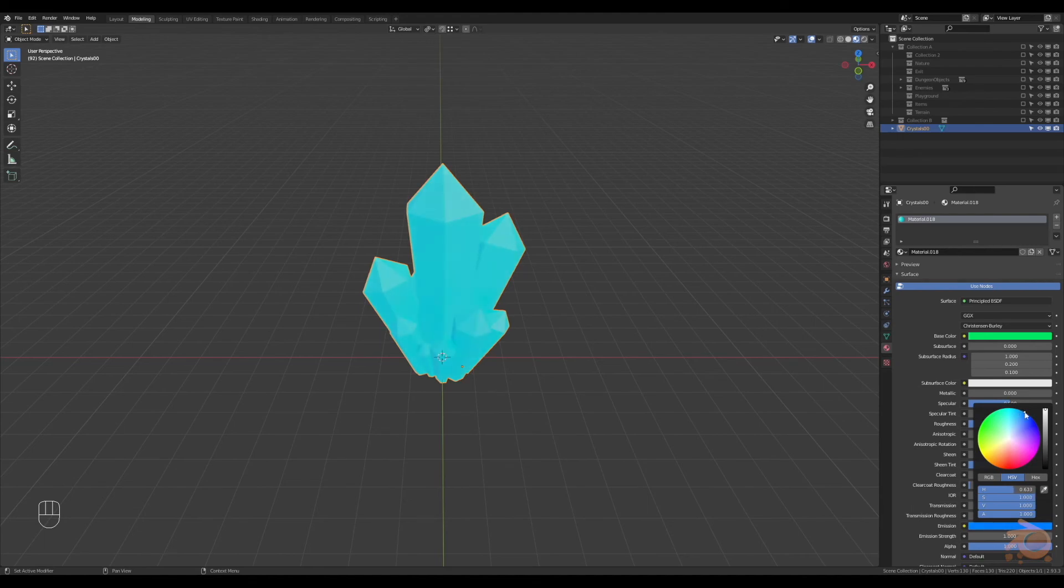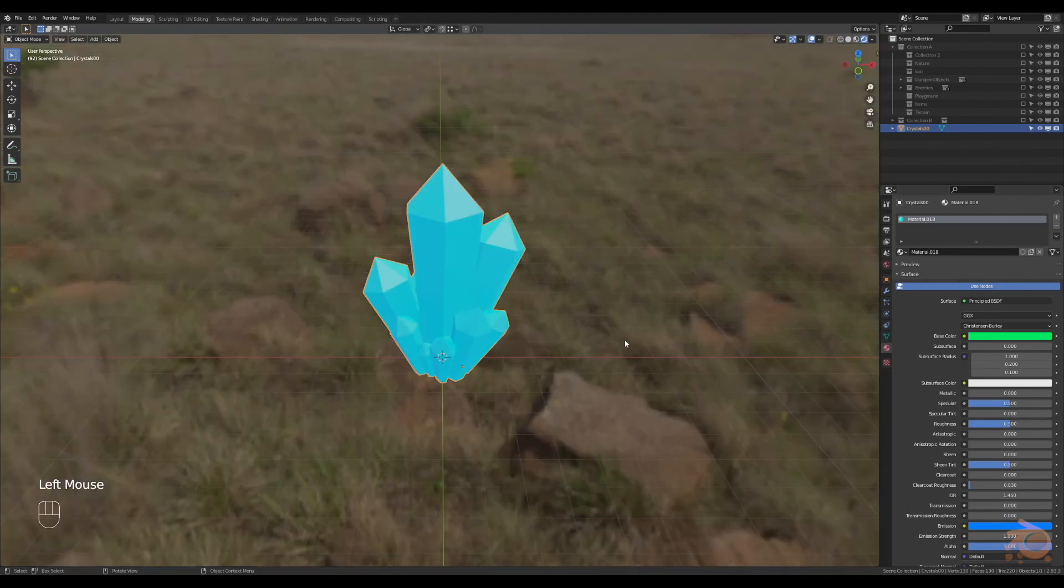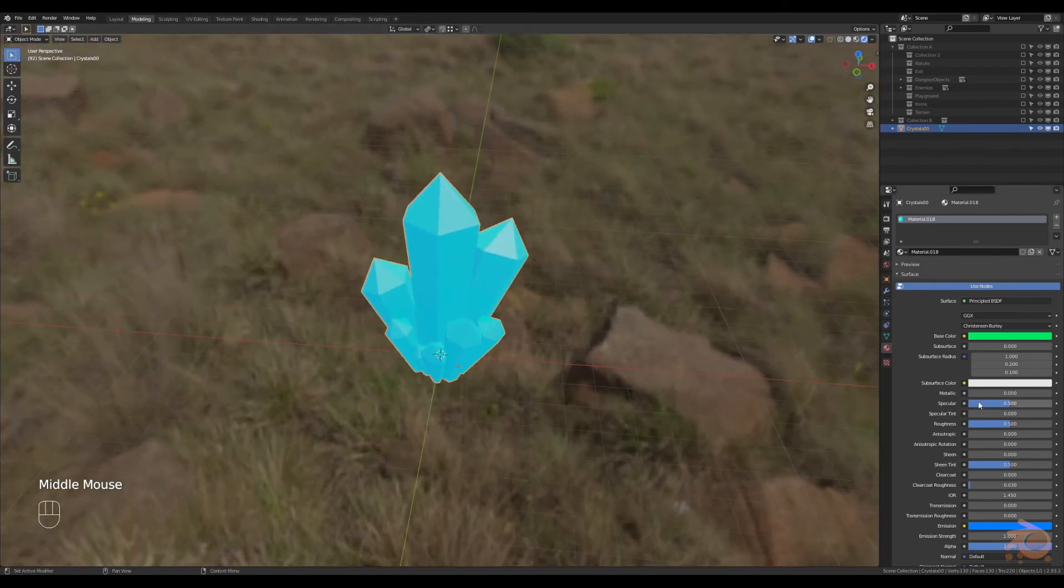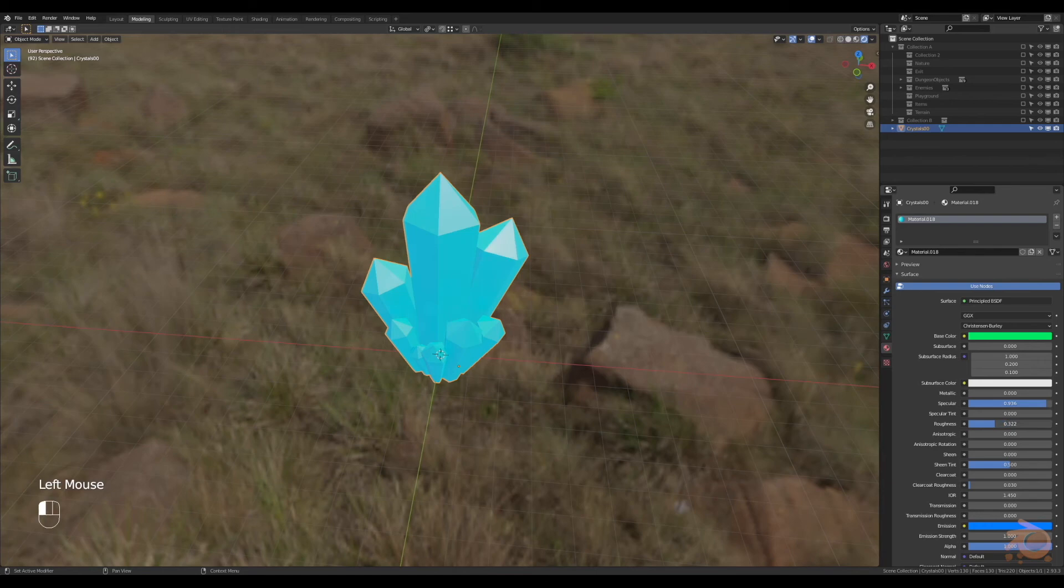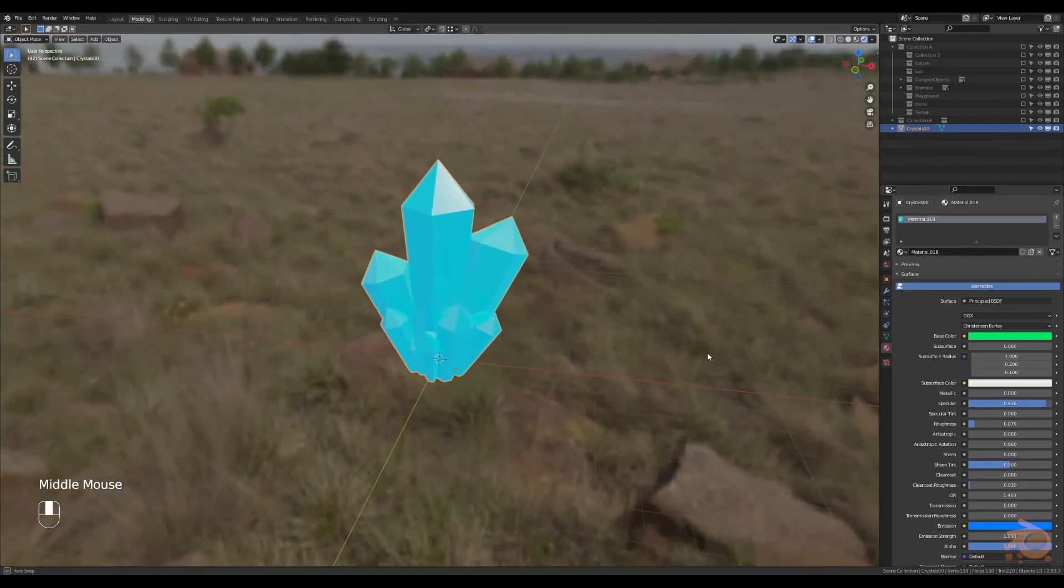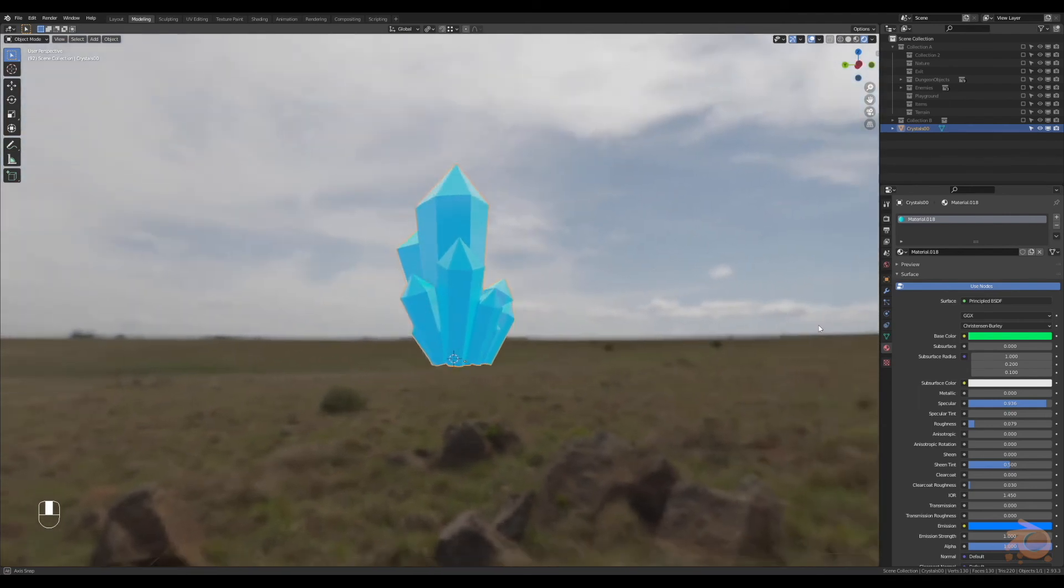Go to rendered view, needs to be shinier. Let's change the specular upwards and turn the roughness downwards. There we go. That looks better. Yeah, I like that, shiny.